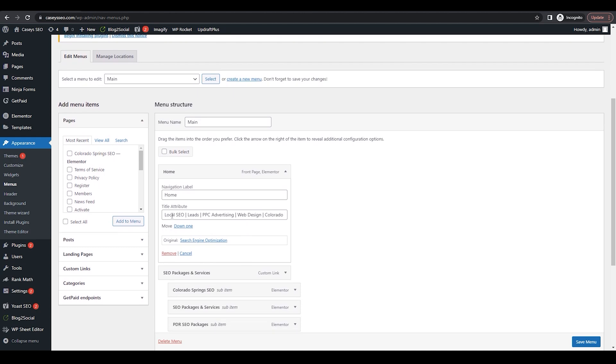From there, you're going to give more information about what the menu button is all about. So if it is a home page button, for example, put in what your services are.